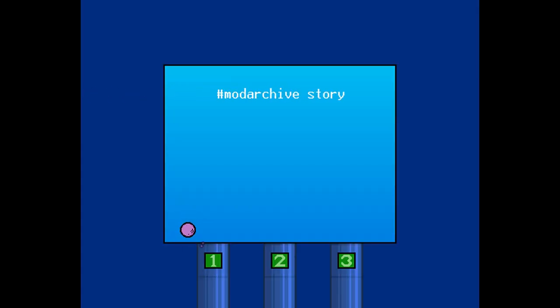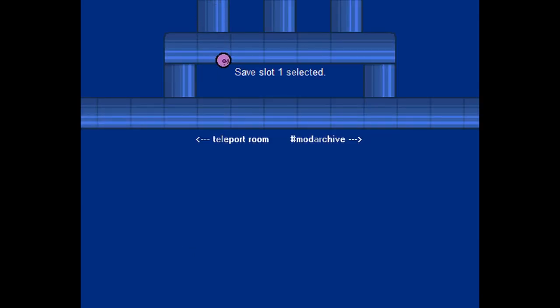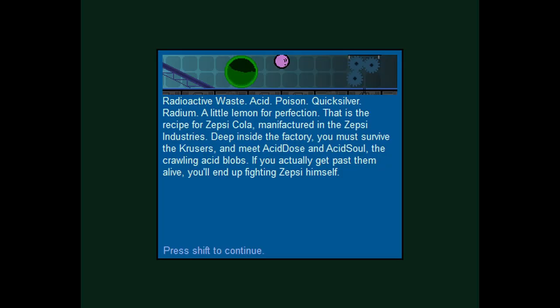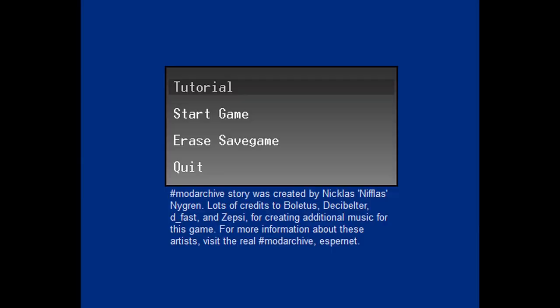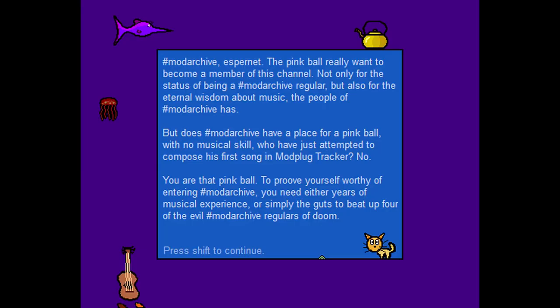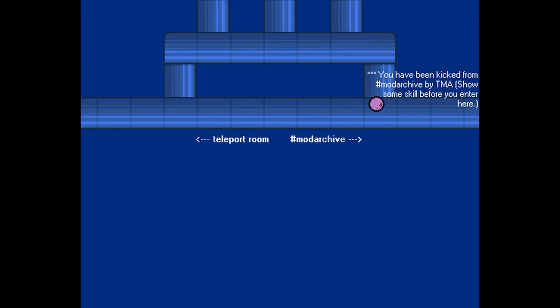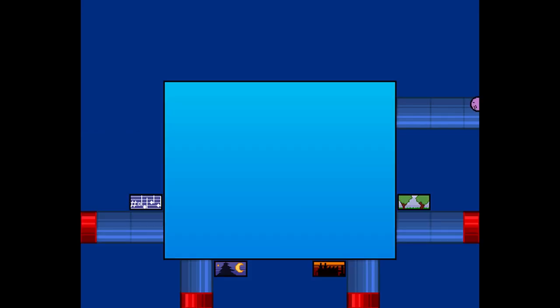ModArchive story. One, two, three. I suppose that's either the levels or just the save file you wanna use. Yeah. Save slot one selected. Teleport room. ModArchive. So teleport room. These are all closed off? No. Oh damn. I don't wanna do that. Let's restart. If I just go in here and go to ModArchive. You've been kicked from ModArchive by TMA. Shows I'm skilled before you enter here. I see. So we do need to go to teleport room.